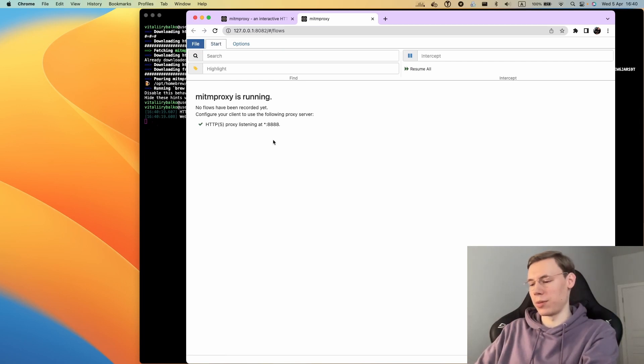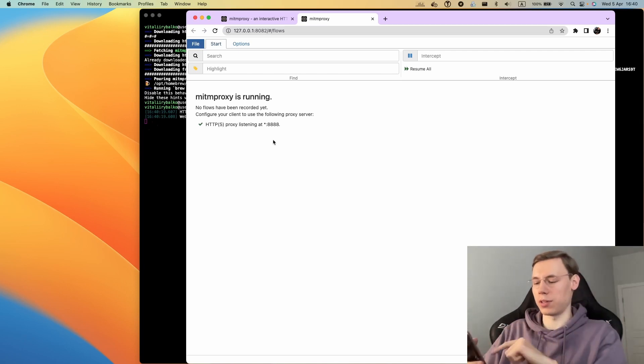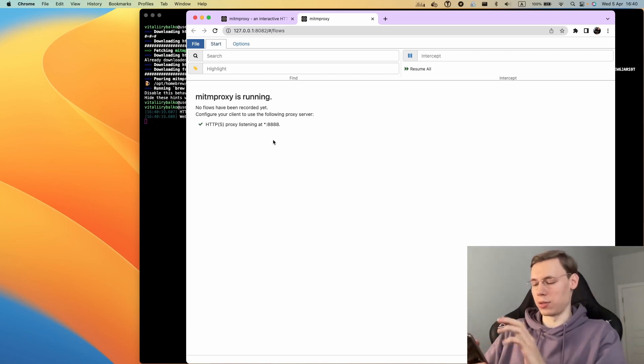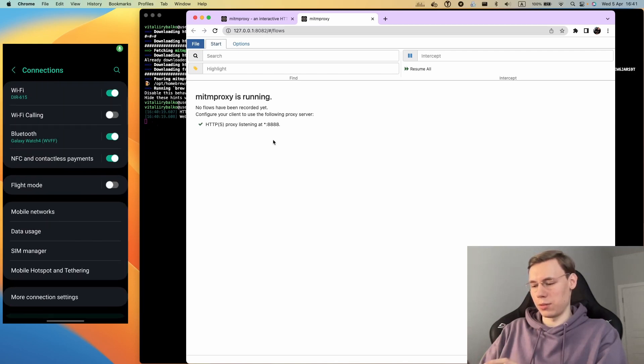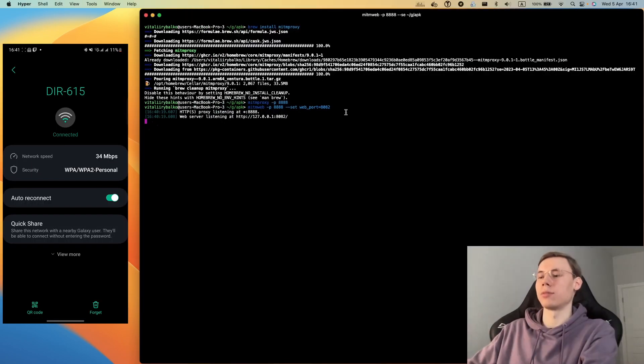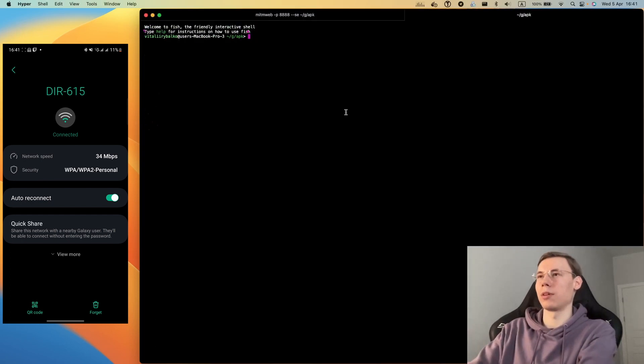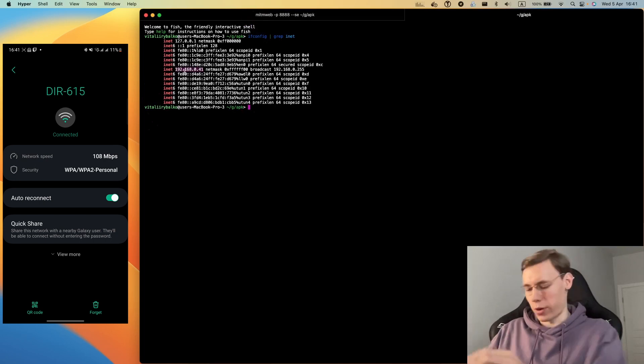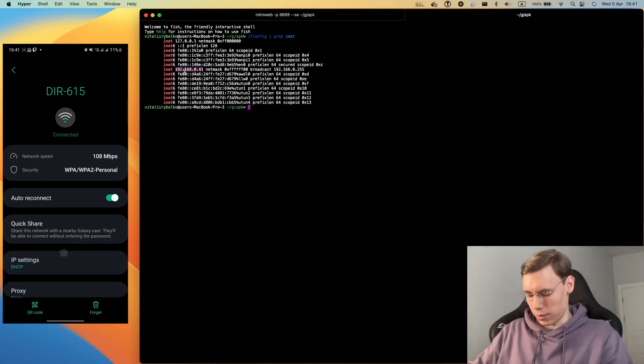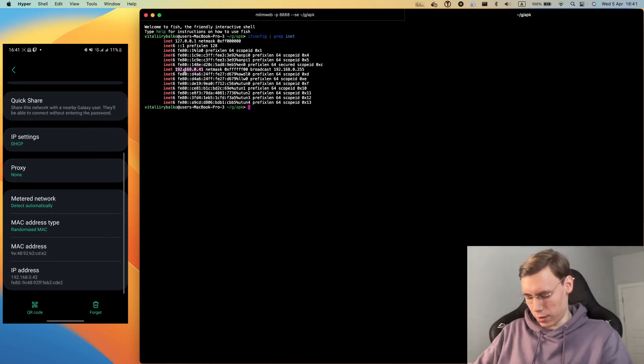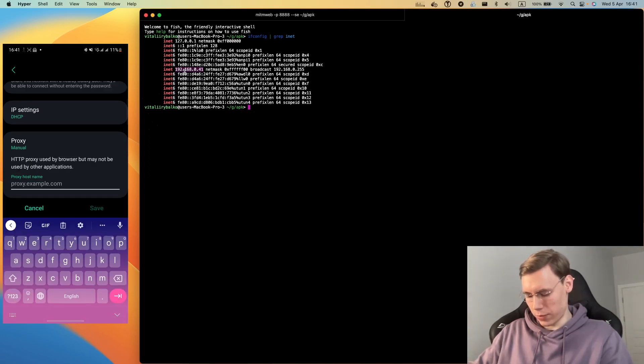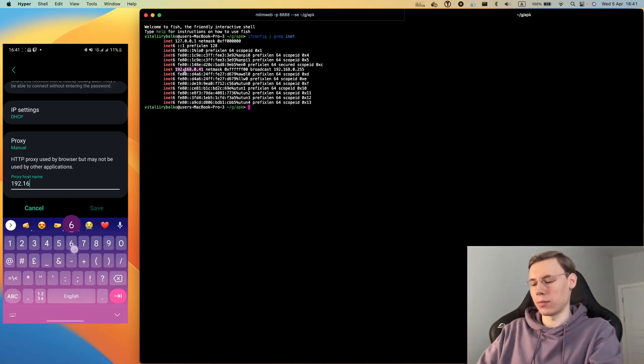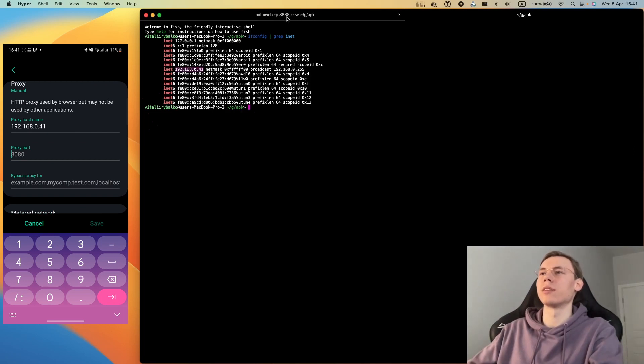The next step will be to connect from your device, which should be in the same local network as your PC, to this proxy on your PC. We will need to go to the WiFi settings and check the IP address of the computer. As you can see, this is my IP address. Now I'll change the proxy setting to manual, enter this IP and port 8080.